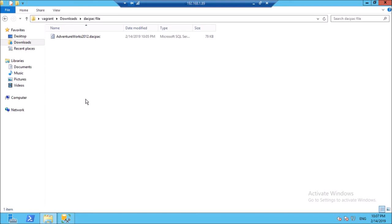We are going to use this dacpac file to create a solution file for this database in Visual Studio. That's it for this video.